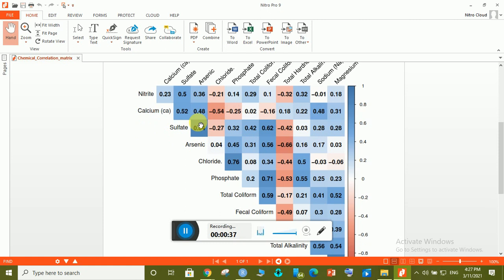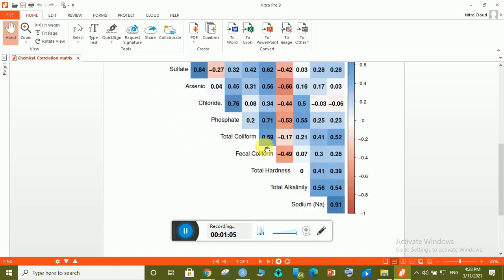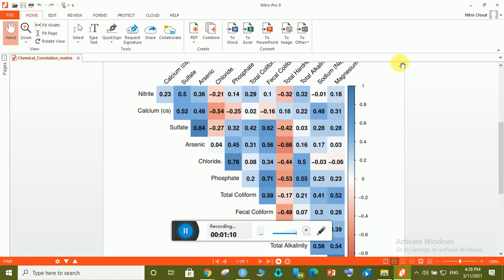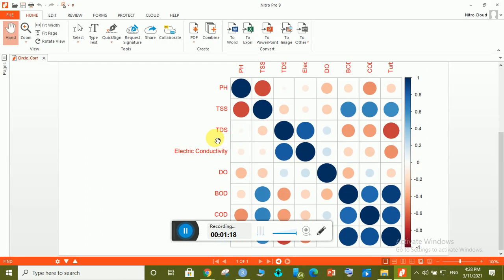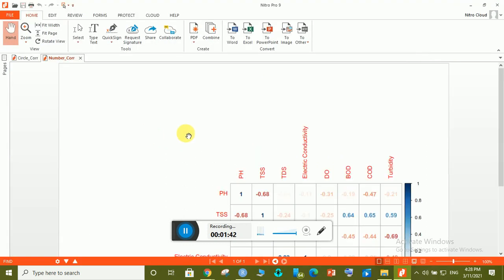This is an example of a correlation matrix drawn in R. I have data of some water quality parameters — calcium, sulfate, arsenic, chloride, etc., almost 12 different parameters. There are different types of correlation matrix. This type shows circles, where the color indicates the strength of correlation: red means strong negative correlation (−1) and the opposite end is +1.